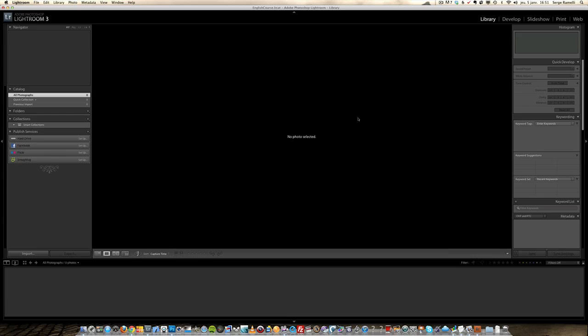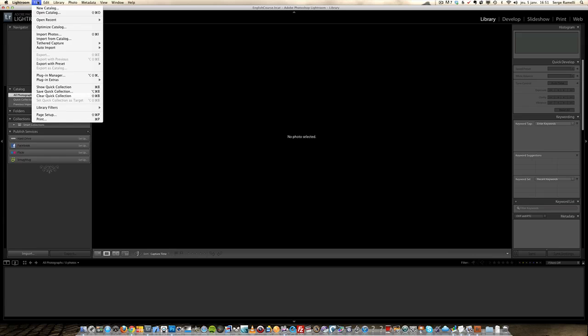This video is about importing photos into your Lightroom catalog and that's all we're going to do - follow the workflow starting with importing the photos. To start, you go into File and Import Photos.